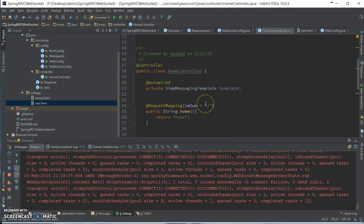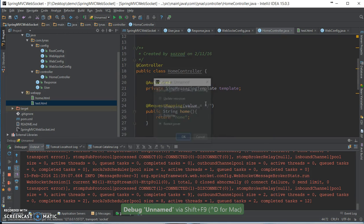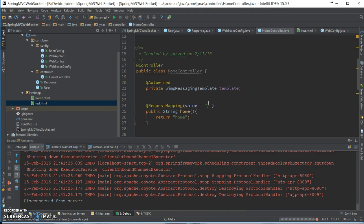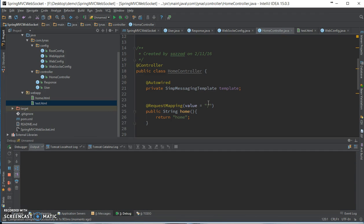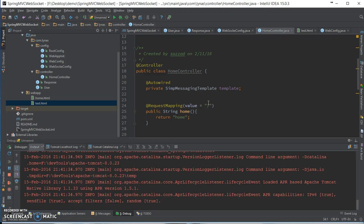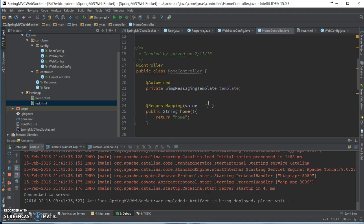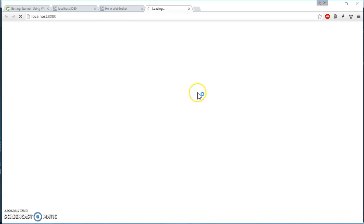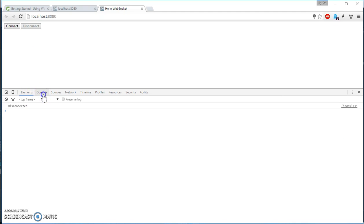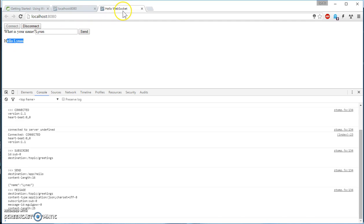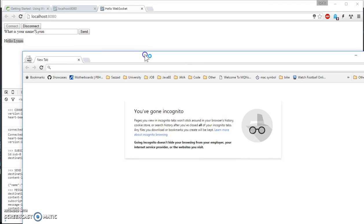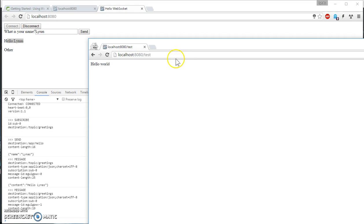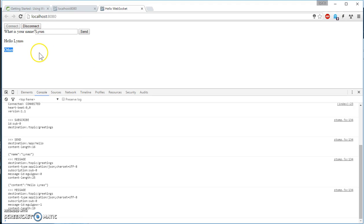So connect. Our earlier stuff works and get the result. If I create another window and go to localhost slash test, see? The message comes over here. So that's how WebSocket works. I hope you like this video.